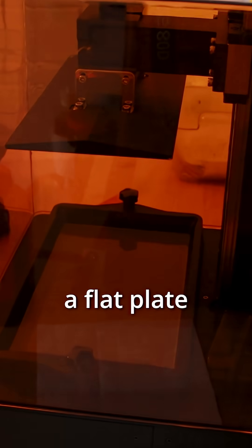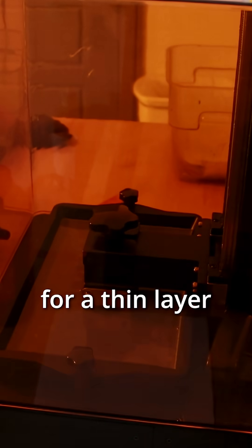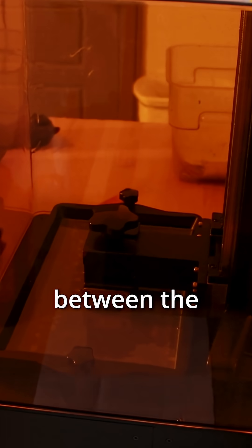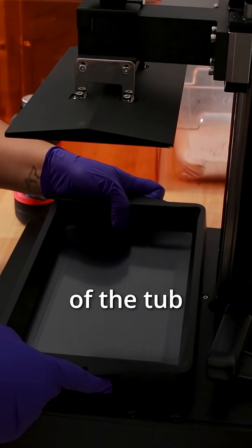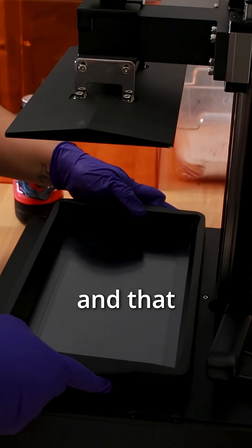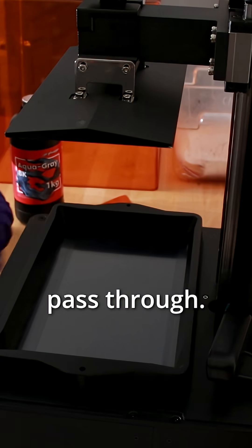Basically, a flat plate is lowered into a tub of liquid resin and pushes most of that liquid away, except for a thin layer between the plate itself and the bottom of the tub. Now, the bottom of the tub is clear, and that allows light to pass through.